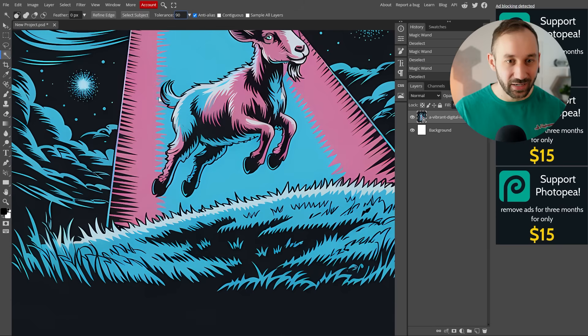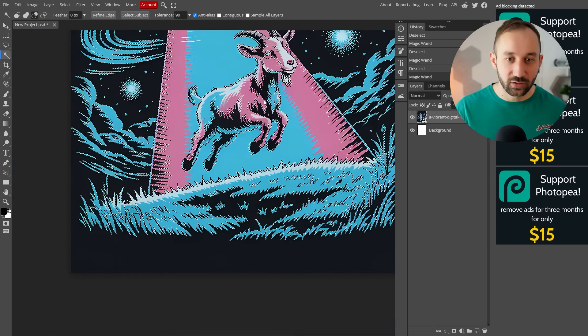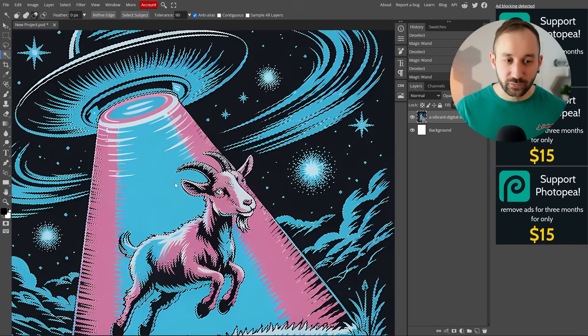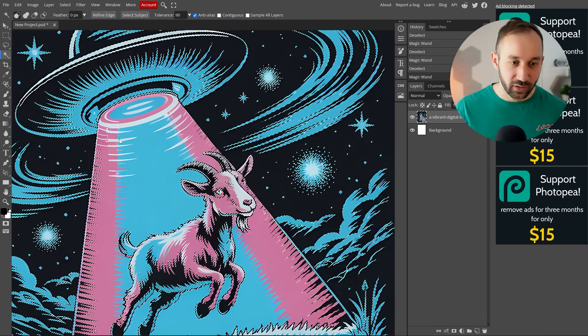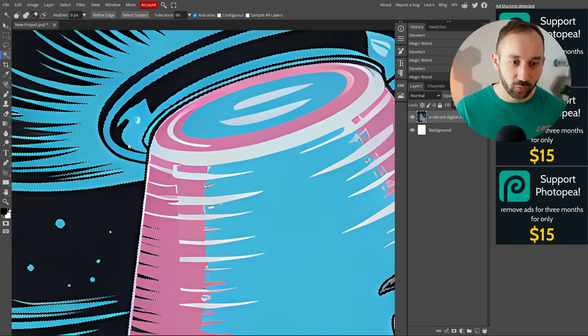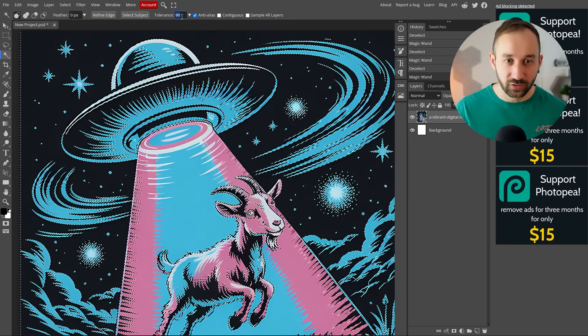That's why ideally you want to play around with the tolerance and find the sweet spot in your case. If you turn it too high, then it might end up selecting too much and erasing a lot of the graphic that you didn't even want to erase. If there's similar blue tones right here, it might take those as well and select them if the tolerance is too high.